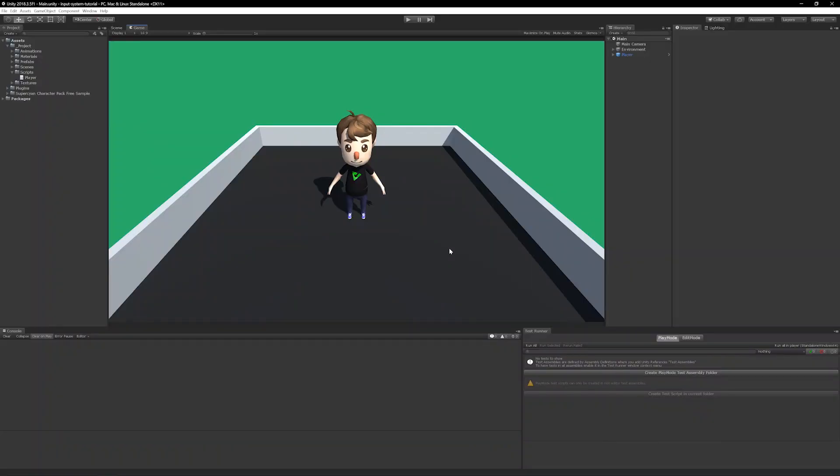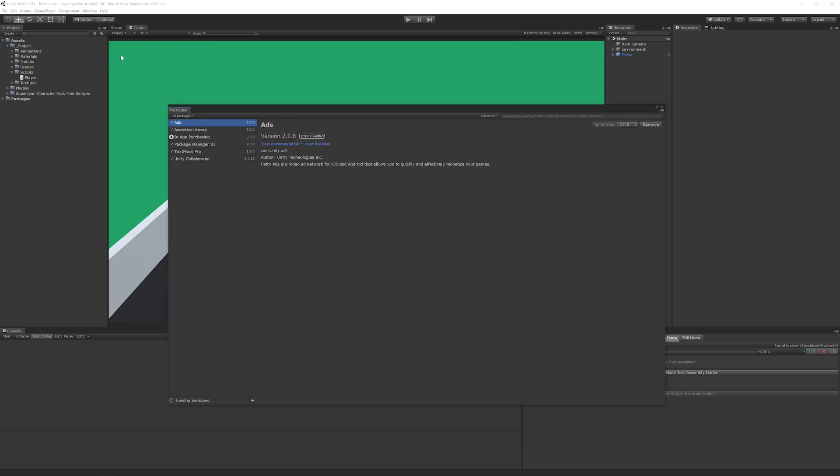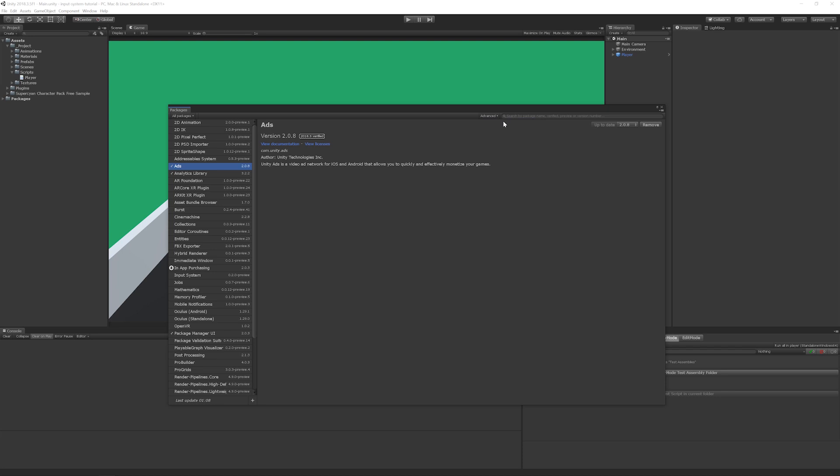Back in Unity open up the package manager by clicking window and then package manager. At the time of recording this Unity tutorial the input system package is still in preview so we'll need to enable preview packages. Click advanced and then show preview packages. Now you should be able to locate the input system package in the package list. Select it and click install.